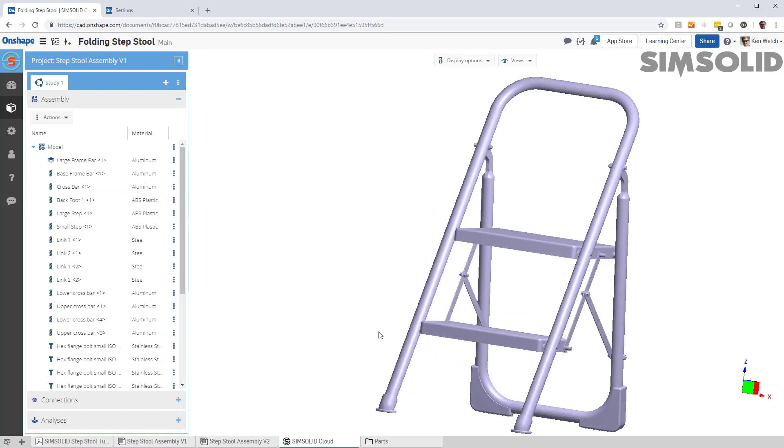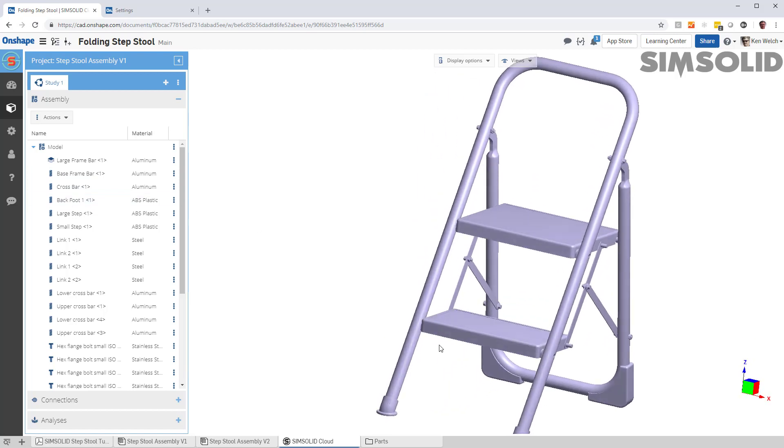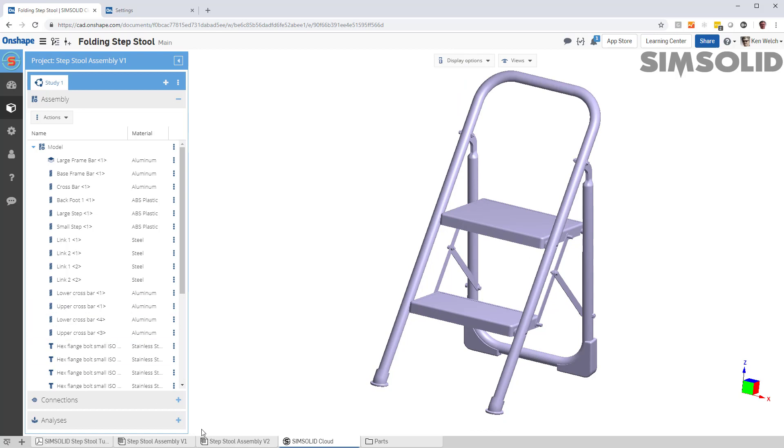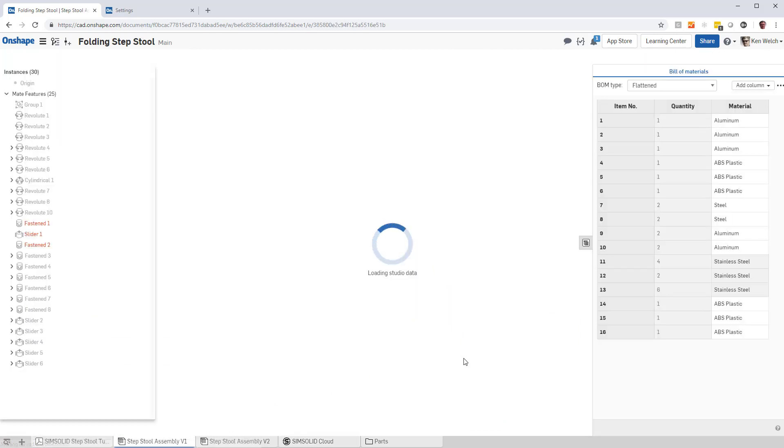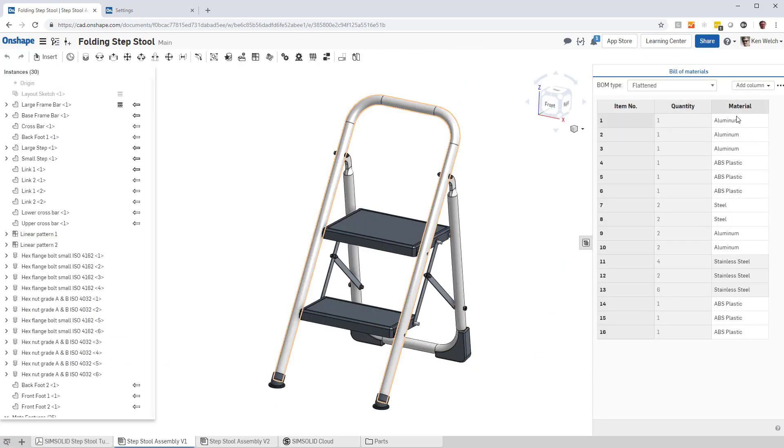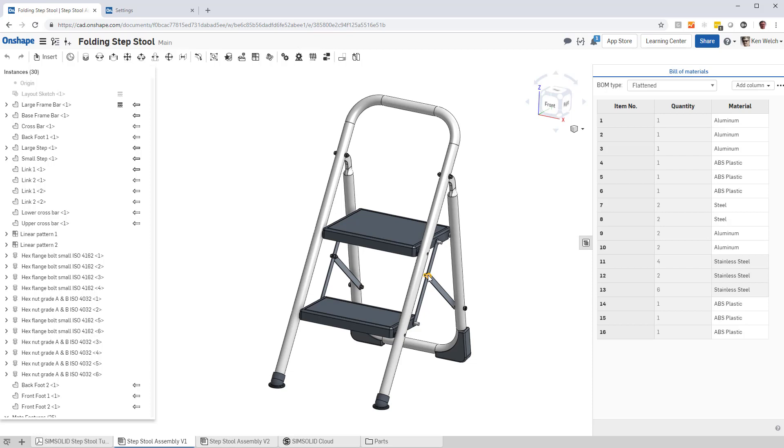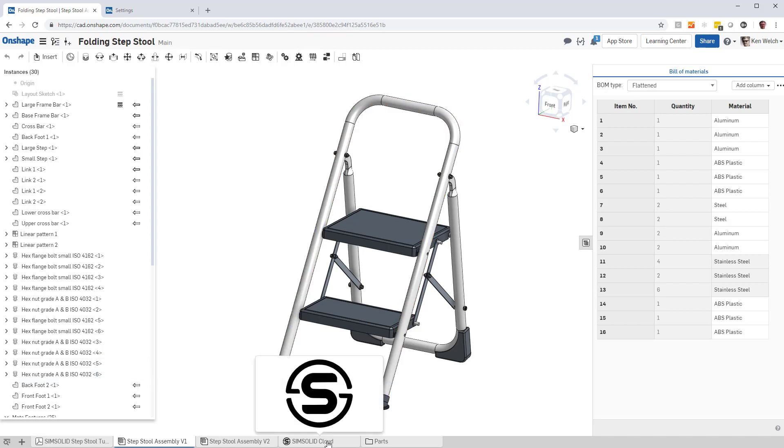So you see exactly the same material definitions that were in the assembly. Aluminum, ABS plastic, steel, even stainless steel for these standard content parts. It's all brought into SimSolid. Best of all, if something changes or updates, you don't have to reassign the material properties.